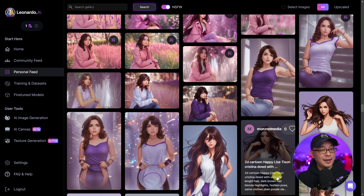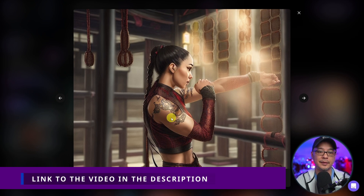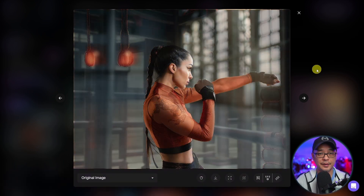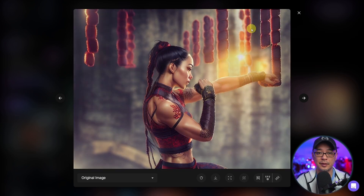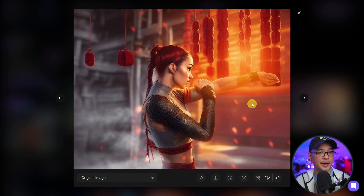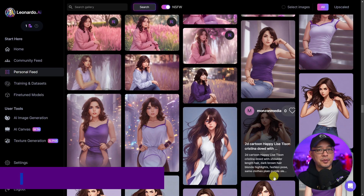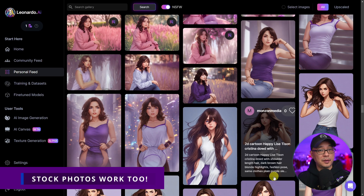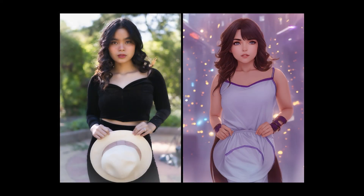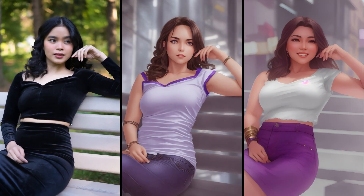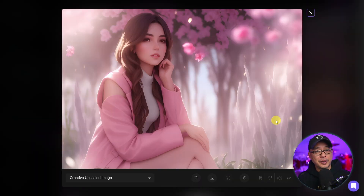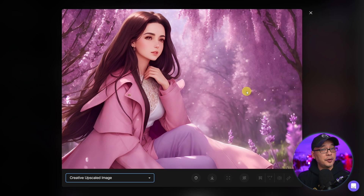Now we're going to solve the posing problem with ControlNet. If you don't know what ControlNet is, check out previous videos I've done on it. Basically, you can take pictures of yourself, a friend, or someone you know, and use those to develop specific poses. These two images are based on real photos of April, using the same prompts we were looking at before. The downside of using ControlNet is that you lose some consistency.